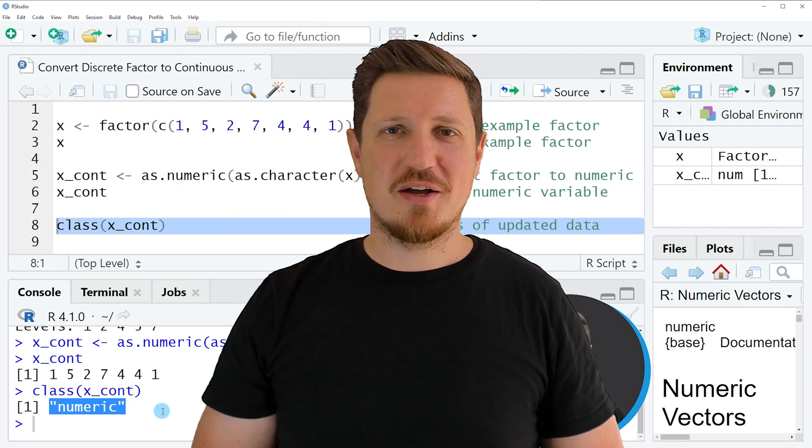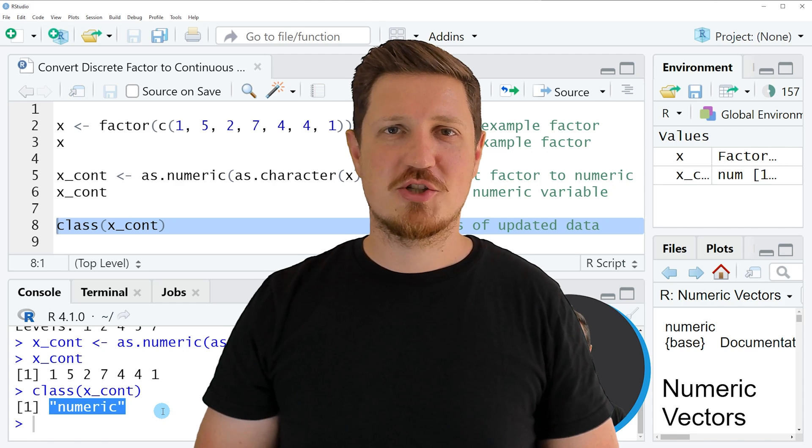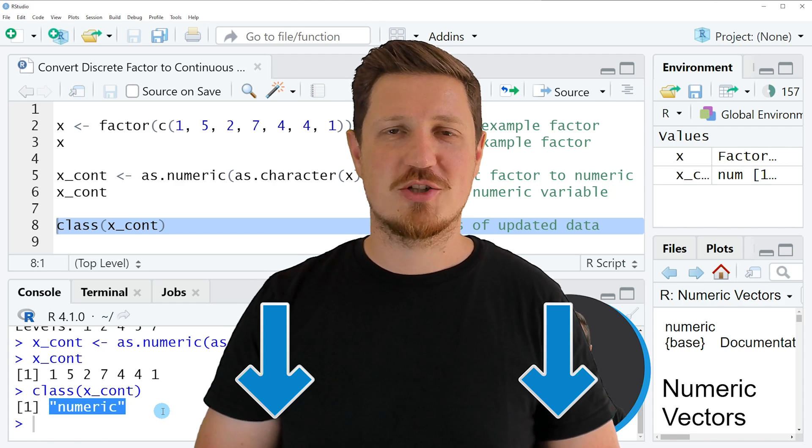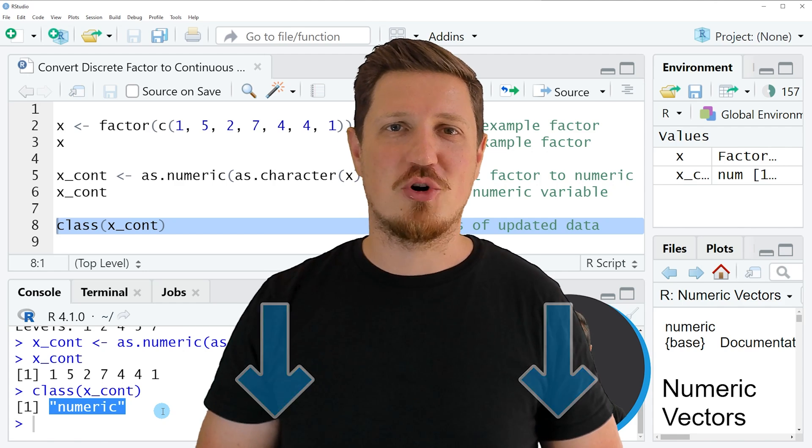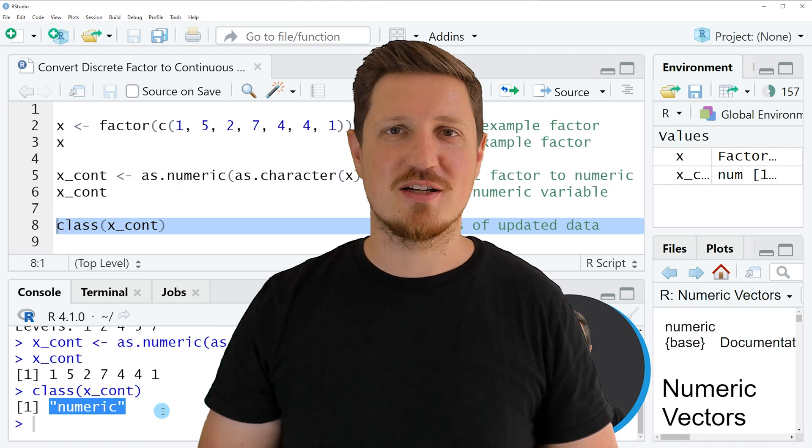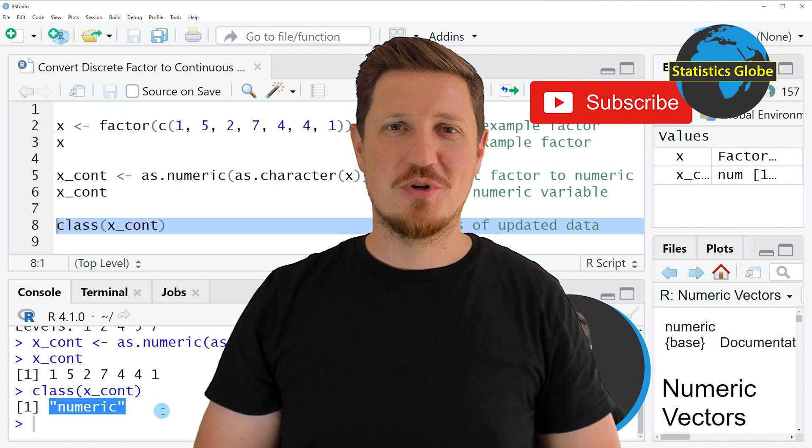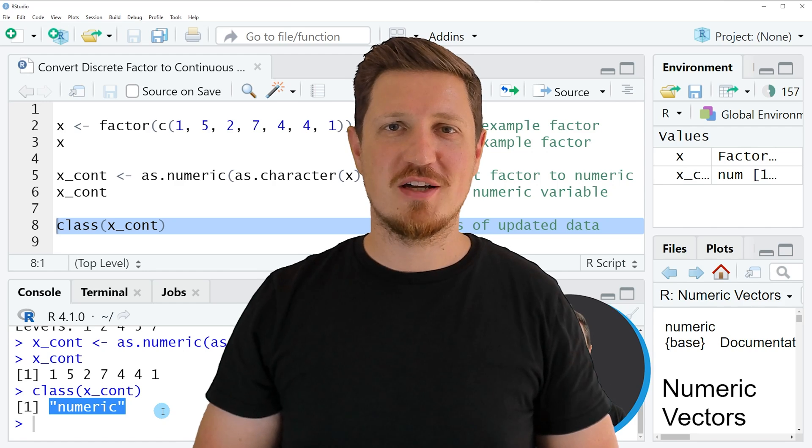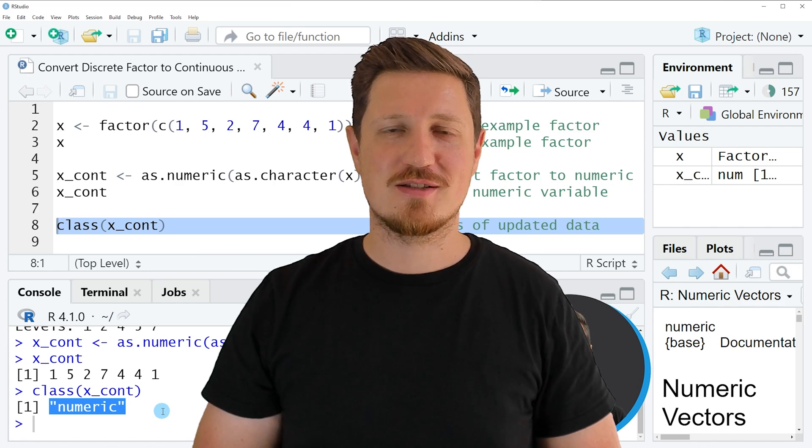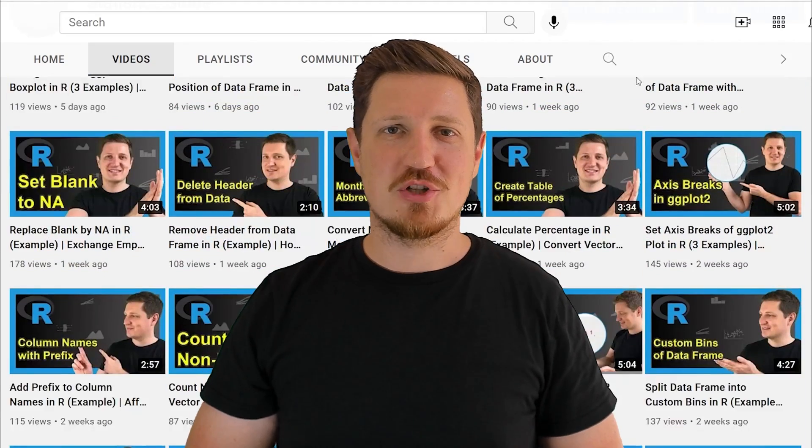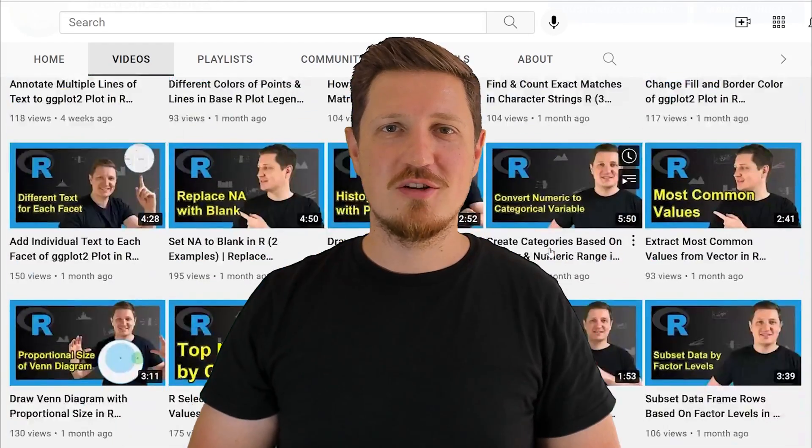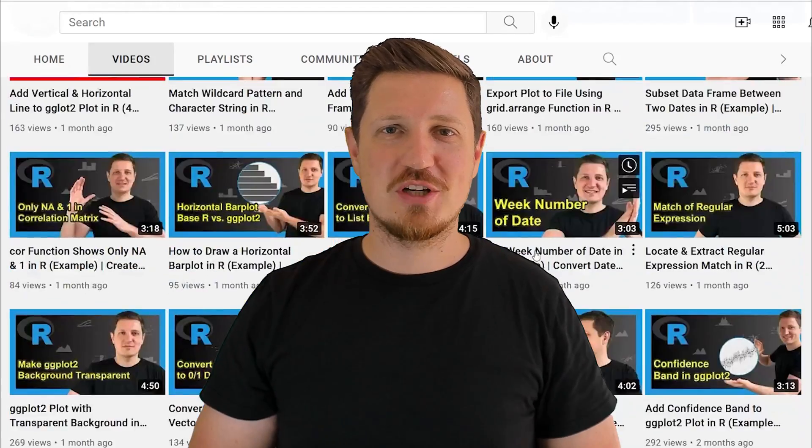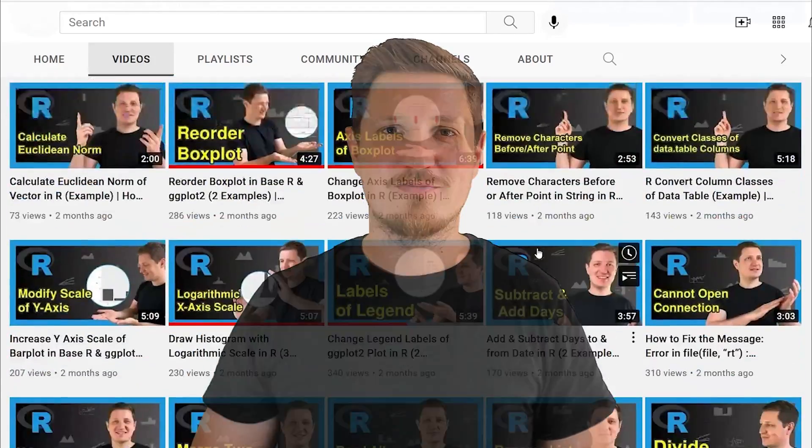If you have liked this video or if you have any questions, let me know in the comments section below. I'll try to respond to all comments as soon as I can. Furthermore, make sure to subscribe to my YouTube channel to get notified about future video releases. I have already published about 500 videos on this channel and I'm releasing new videos on a daily basis. Thanks a lot for watching. See you in the next video.